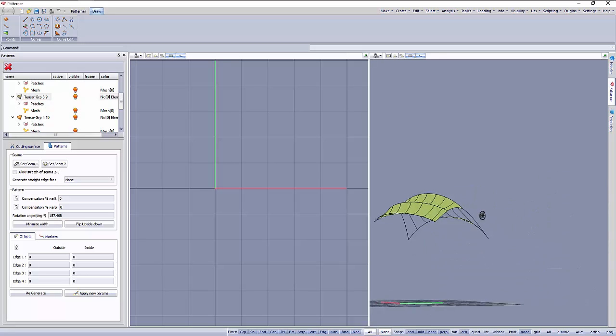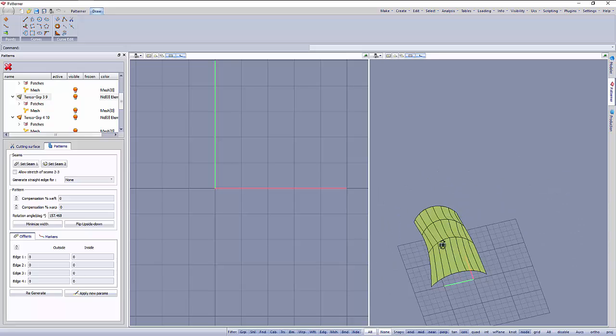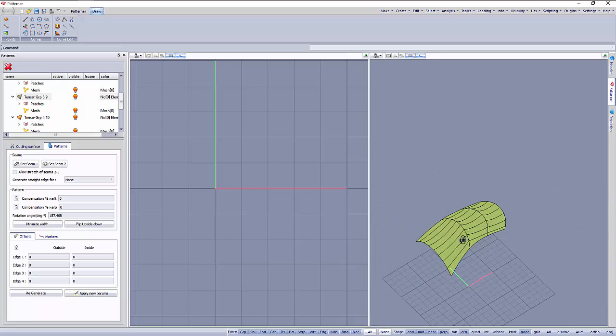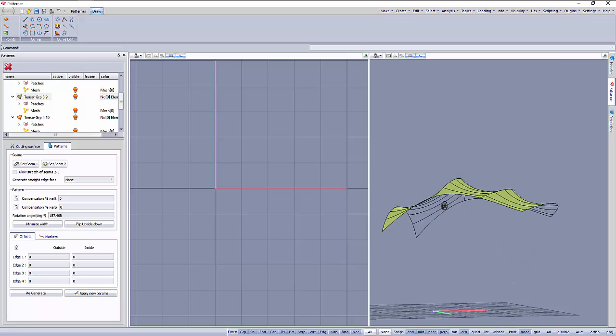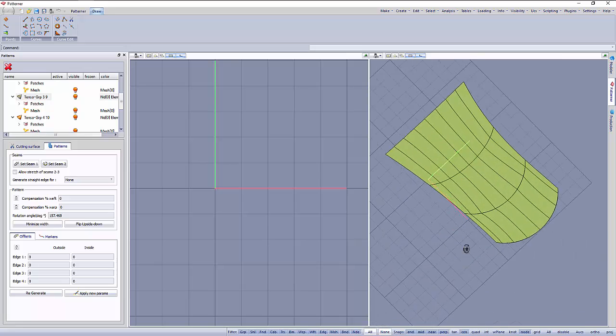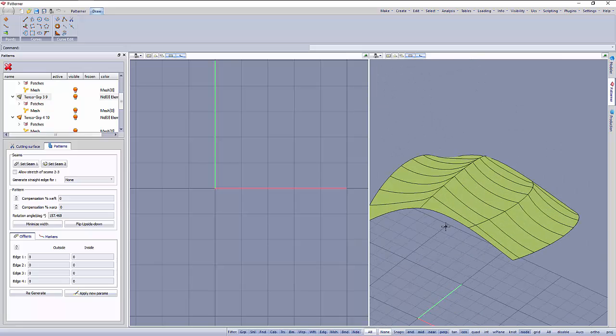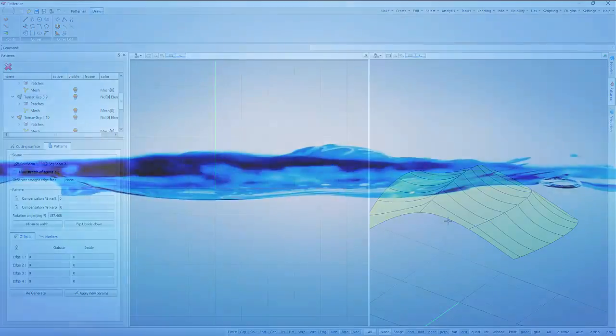So we see how a surface is coming out. In the same way we can make all the other modules. Thanks for watching!